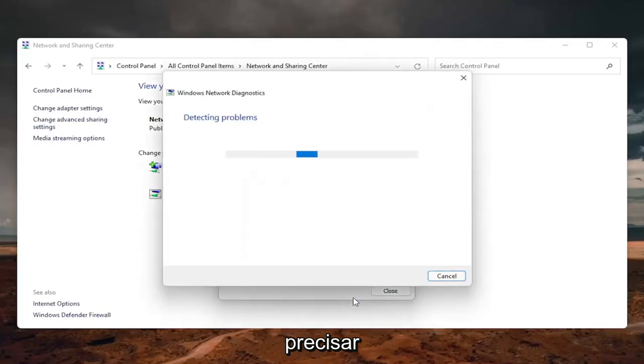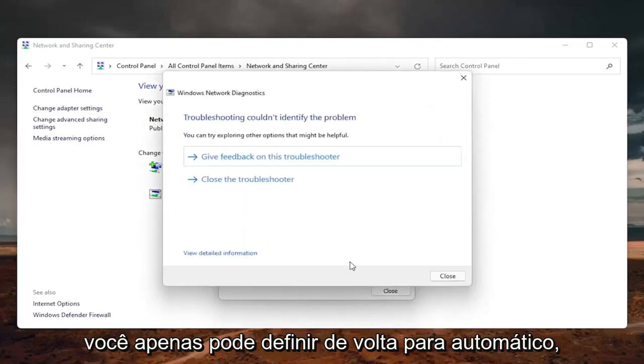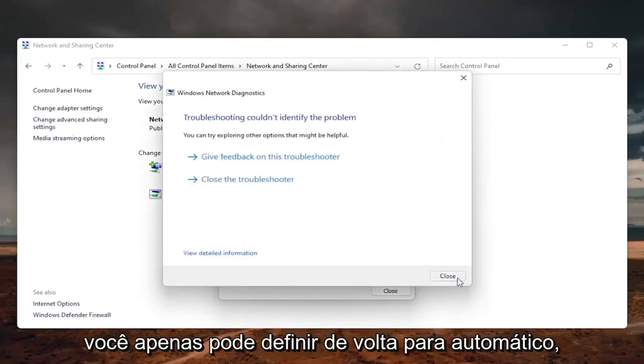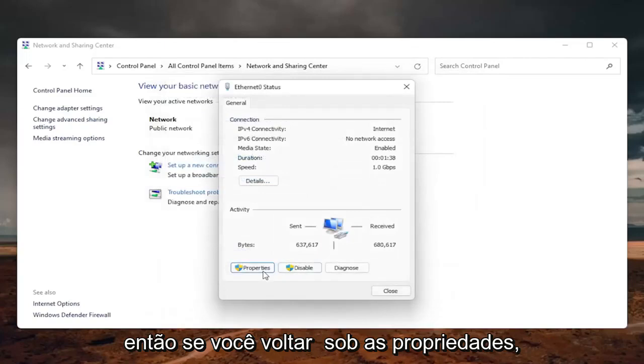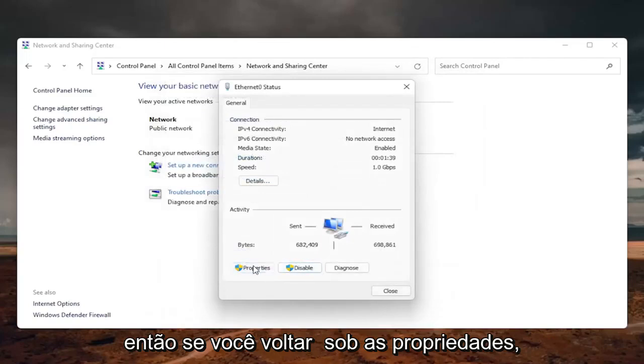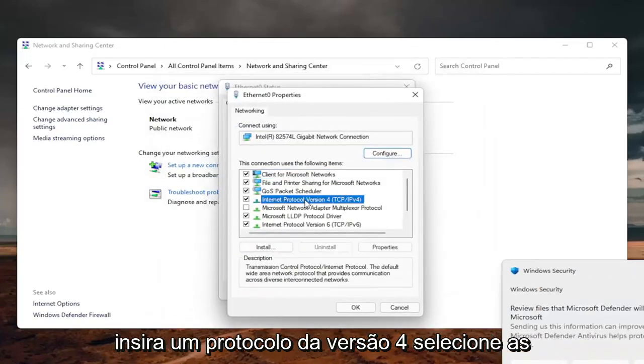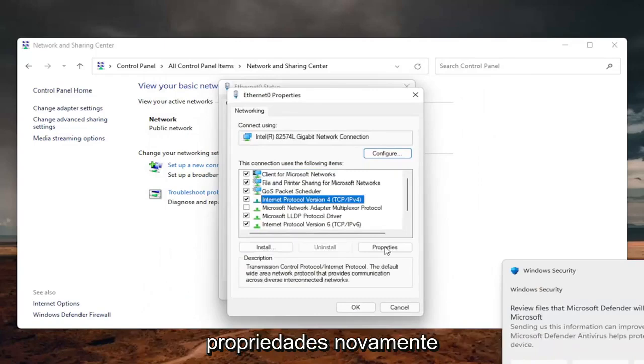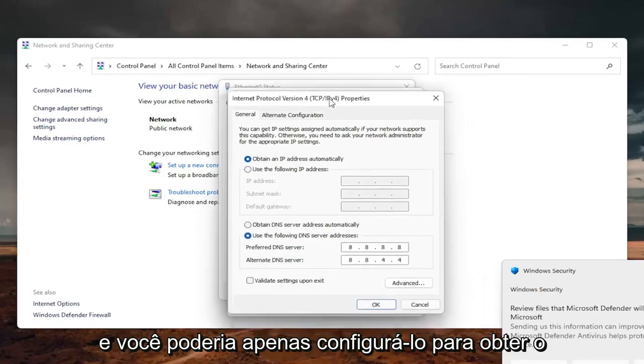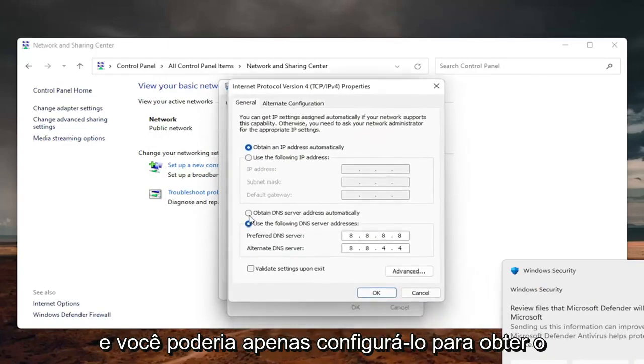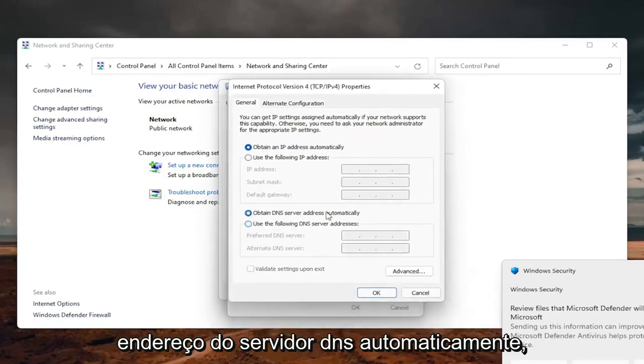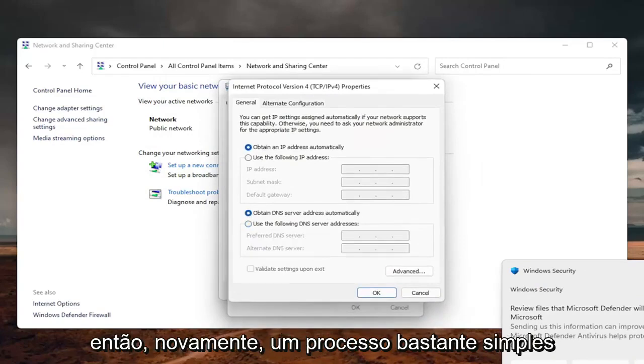So if you go back underneath the properties. Internet protocol version 4. Select properties again. And you can just set it to obtain DNS server address automatically. So again, pretty straightforward process there, guys.